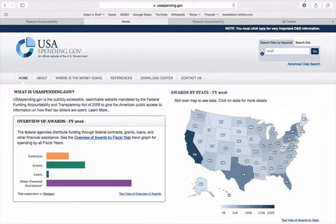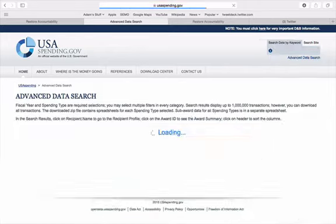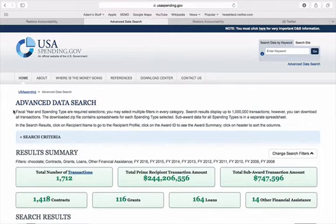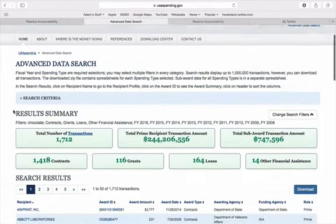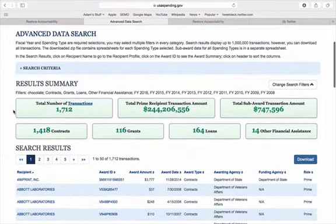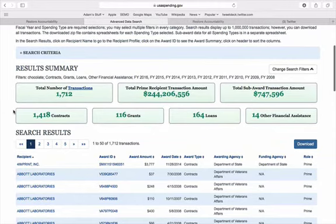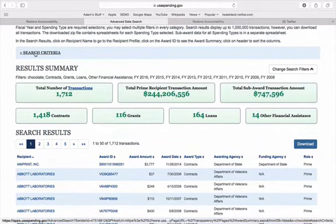So let's search a bipartisan word: chocolate. And you'll see we get over 1,700 transactions. That means the federal government paid for chocolate in some shape or form over 1,700 times.